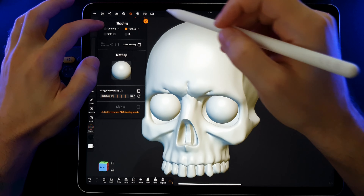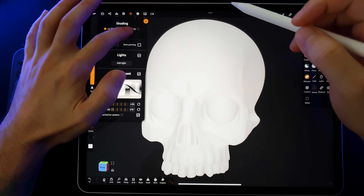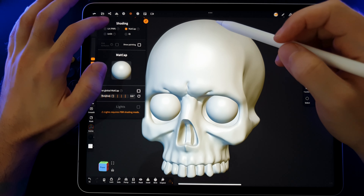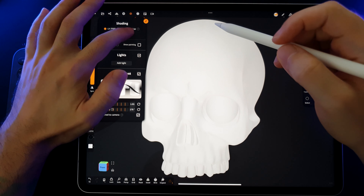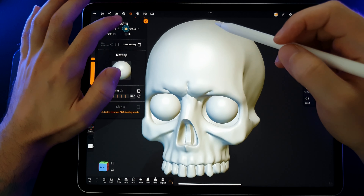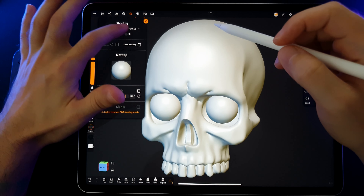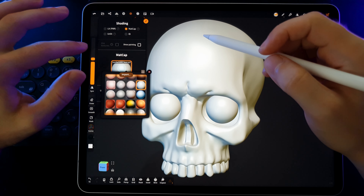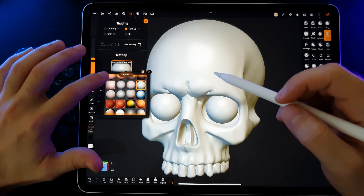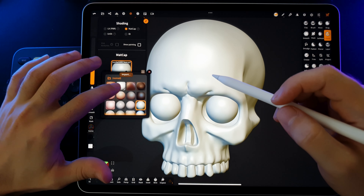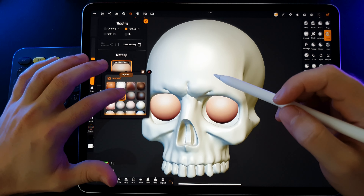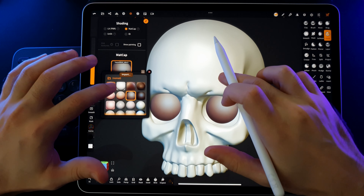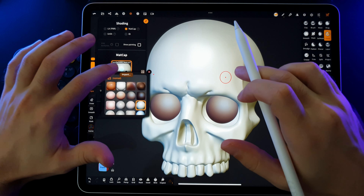In the Nomad Sculpt program, click on the sun icon in the upper left corner. In the top menu, select Matcap. Tap on the sphere and Nomad will show us various pre-loaded material options to choose from.